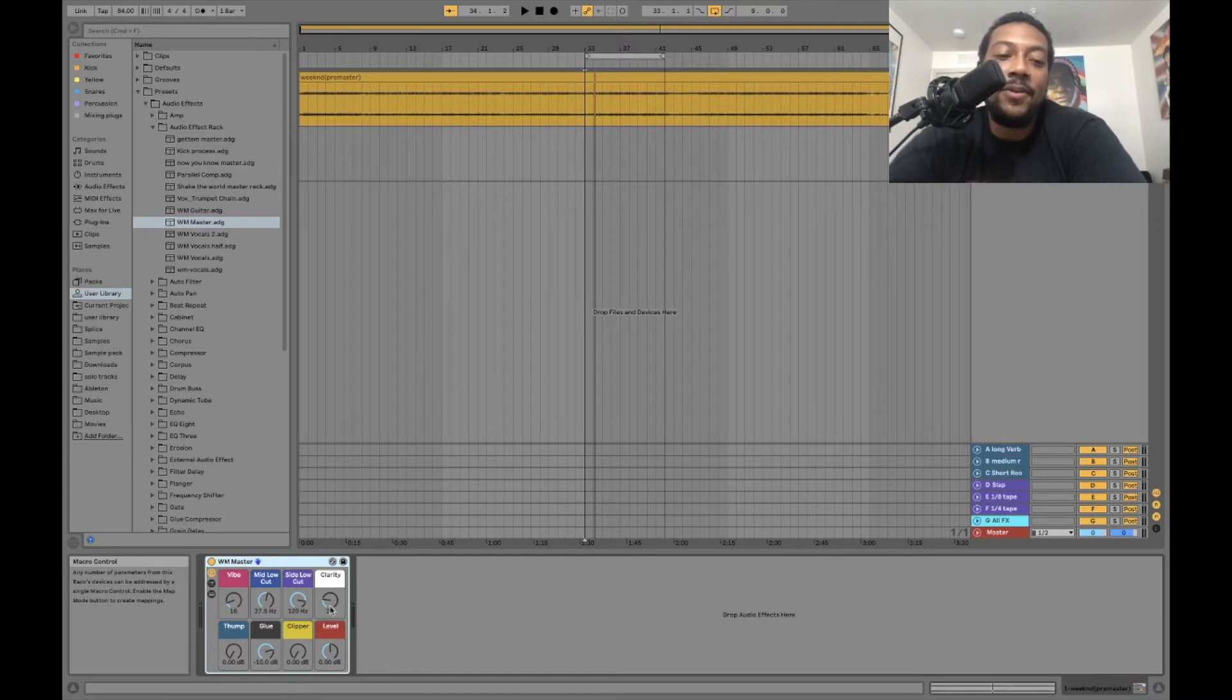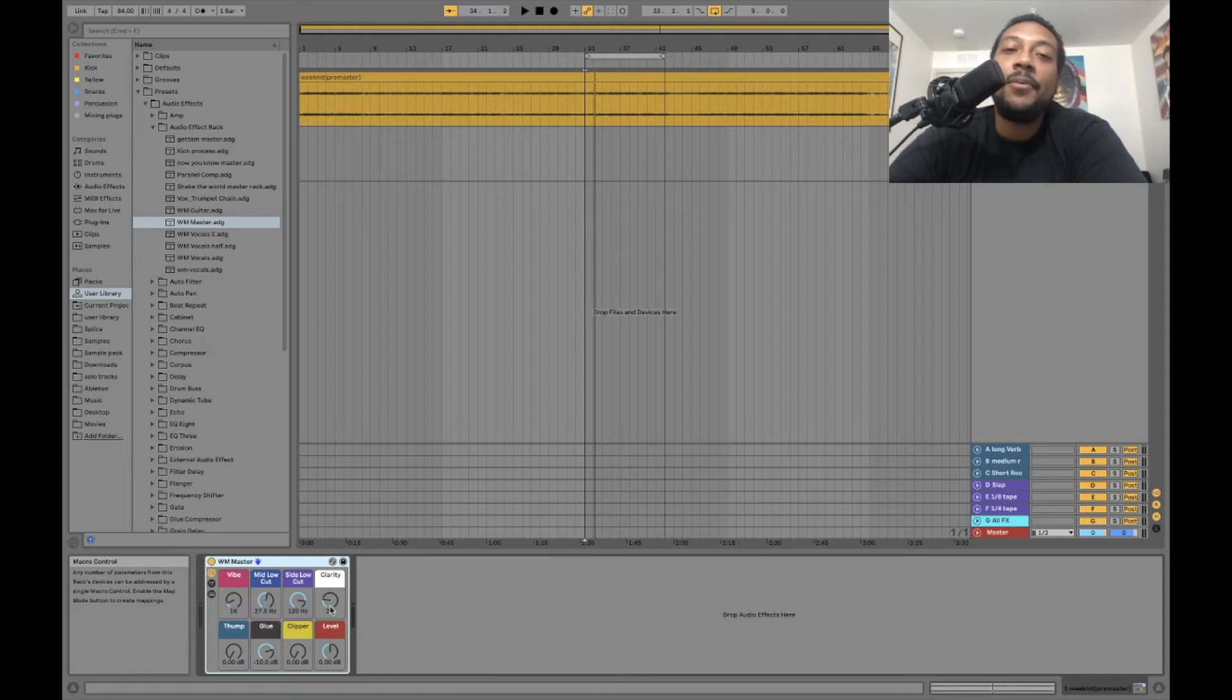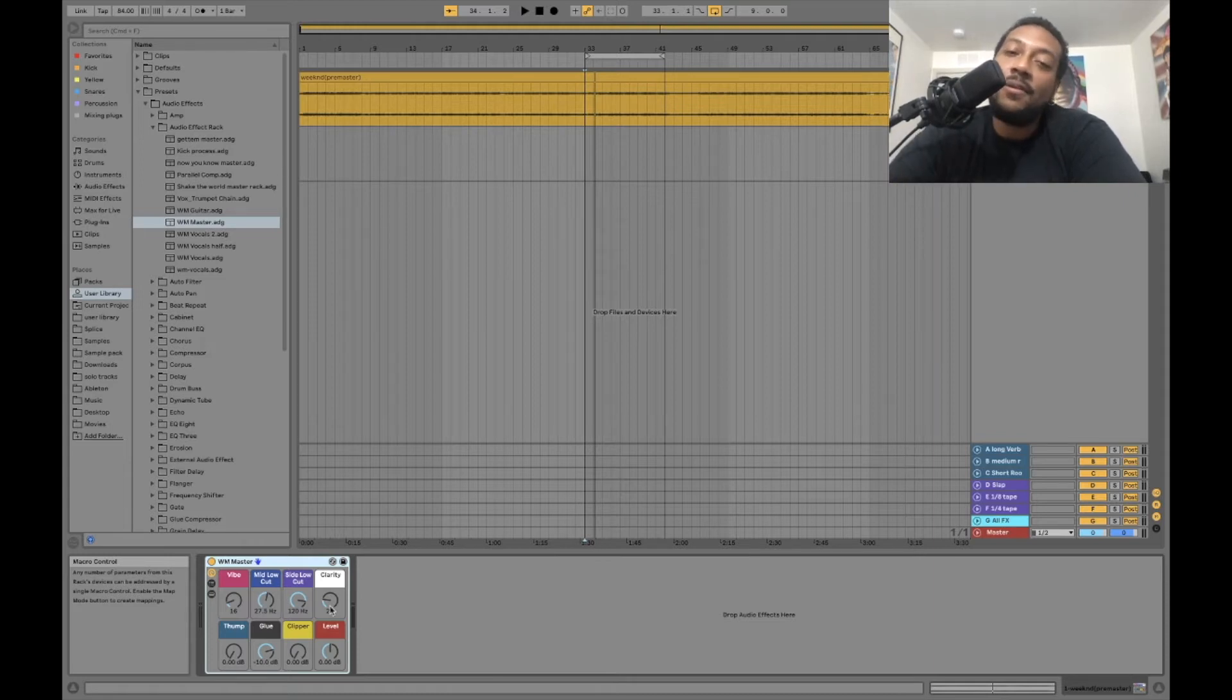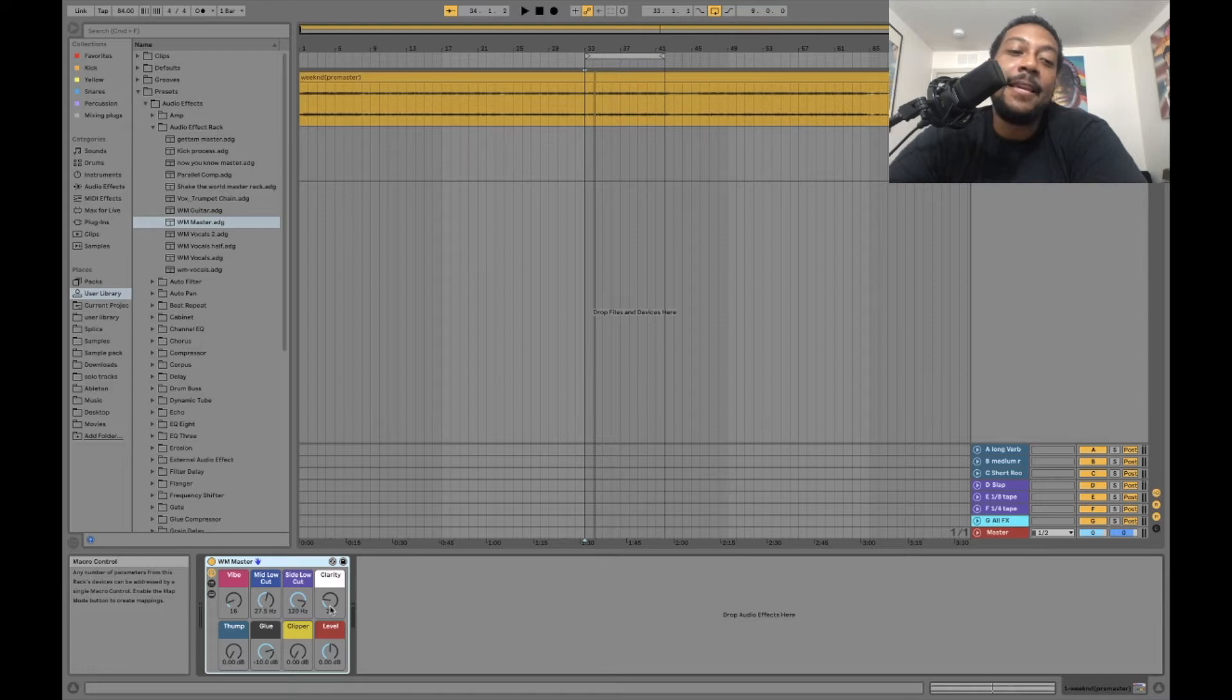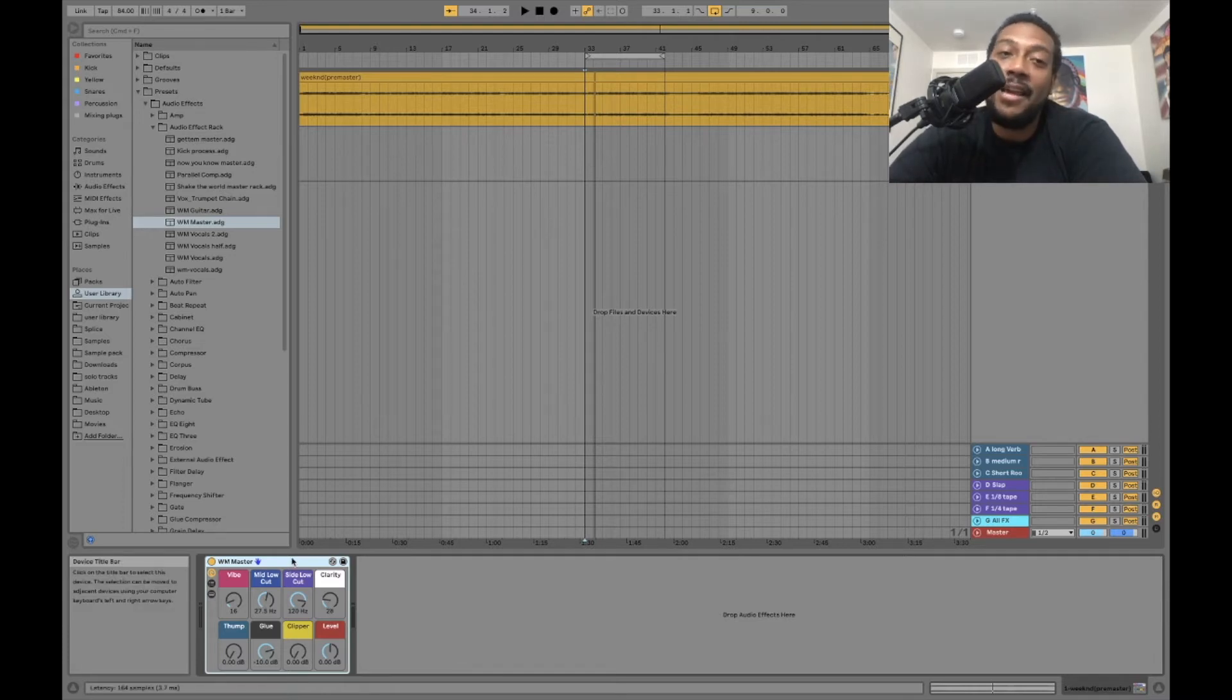You can use this on your mix bus if you want to and mix into this, or you can do it the way I'm doing it right now where you want to bounce out your track with nothing on the master, just bounce out the mix the way it is. And then you put this rack on there, and when we master it, that's what we're going to be doing today.